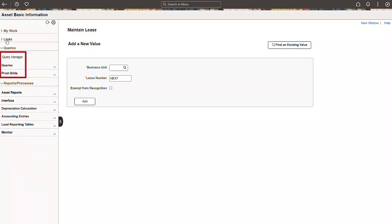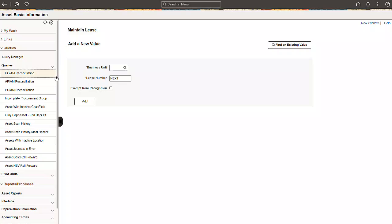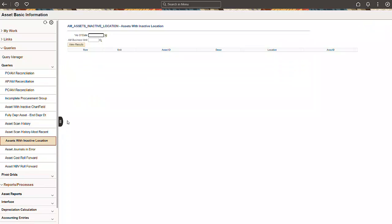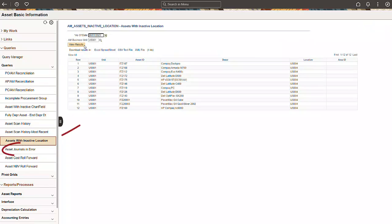The Queries section contains the Query Manager, Public and Private Queries, and Pivot Grids. We've introduced two queries to identify exceptions: Assets with inactive locations and Asset Journals in Error.